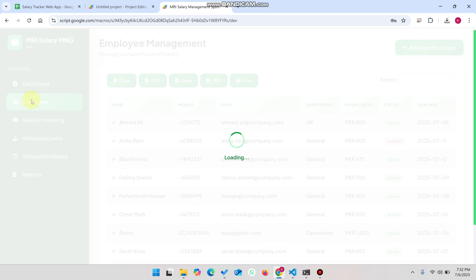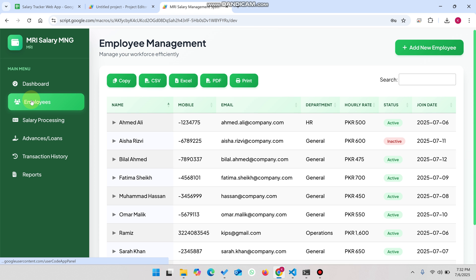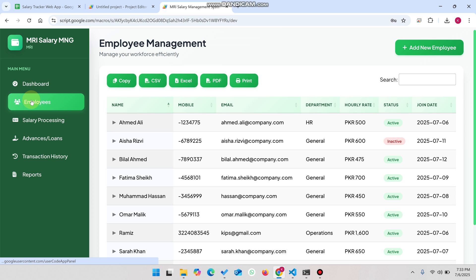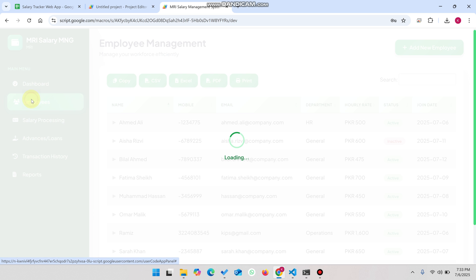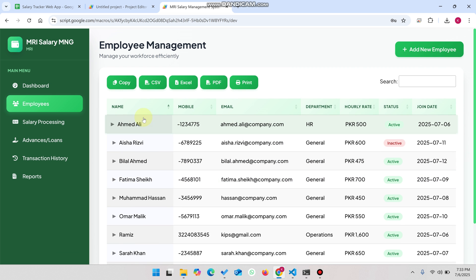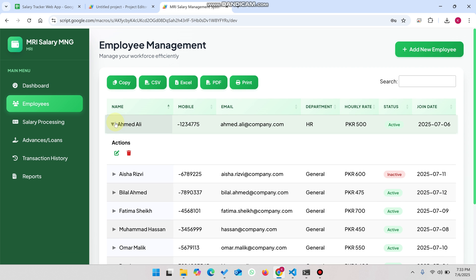When you click on the Employees section you can see the employee management view. When you click on the Employees button again it refreshes the data — for example if an admin added data in the back end or you manually added data in Google Sheets. Whenever you click on Employees, the data will be refreshed and shown in your web application.